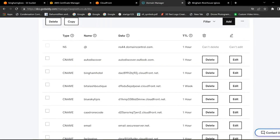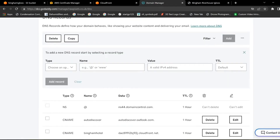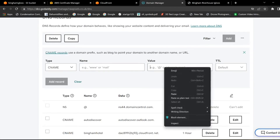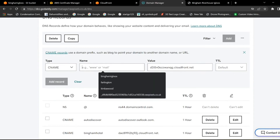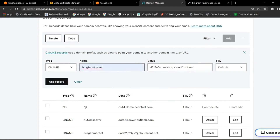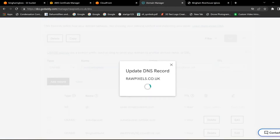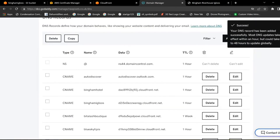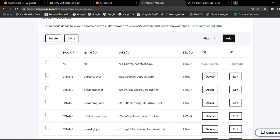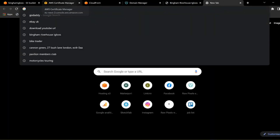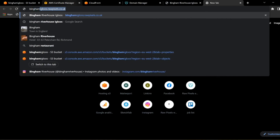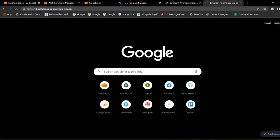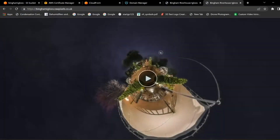Then go back to your domain manager and add a DNS CNAME record. Copy that CloudFront domain name text into the Value field. In the Name field put the bucket name. Then add that as a record. Once that's done, open up a new tab and try out the URL.